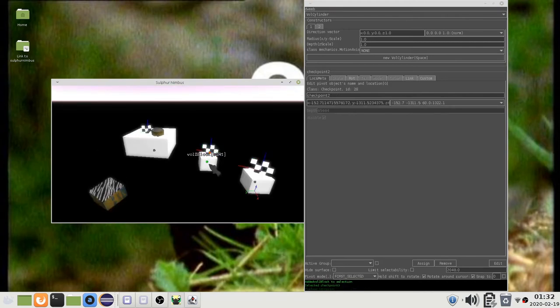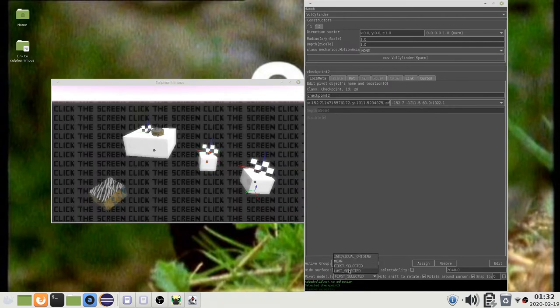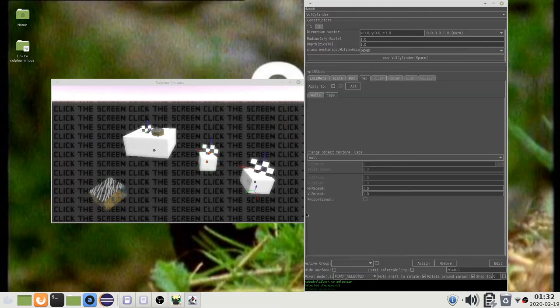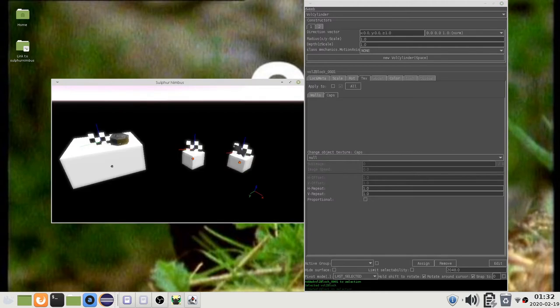This does two things. Firstly, some of the pivot modes change which object is displayed in the properties editor. Secondly, it changes the pivot for transformations.